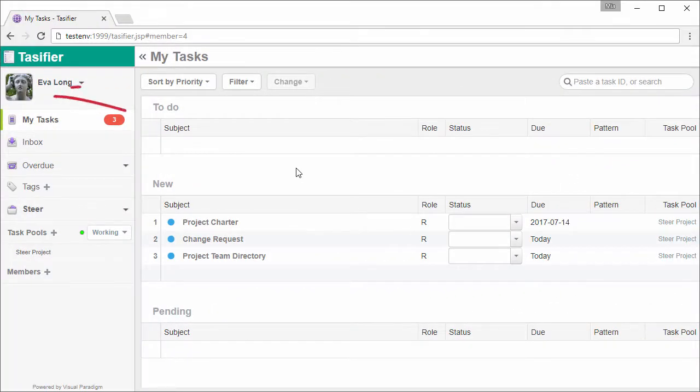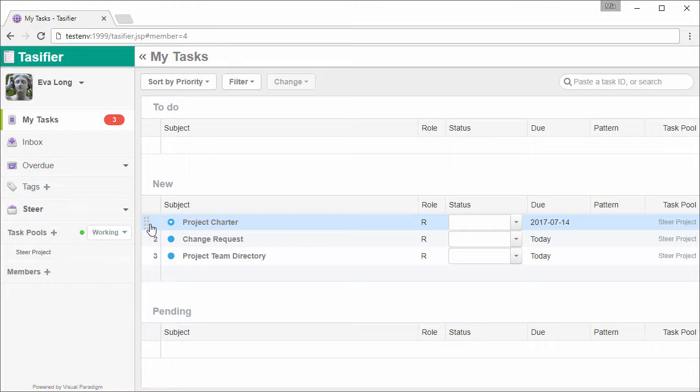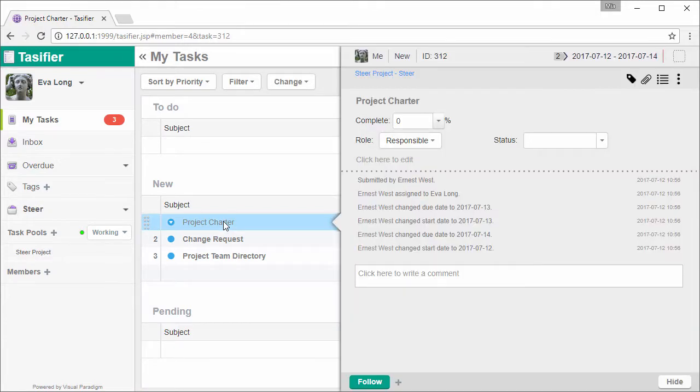So this is Eva's screen, Eva's task list. As you can see, the project charter task, along with the other two tasks, are listed in the task list. Eva checks the task, works on it, and completes it.